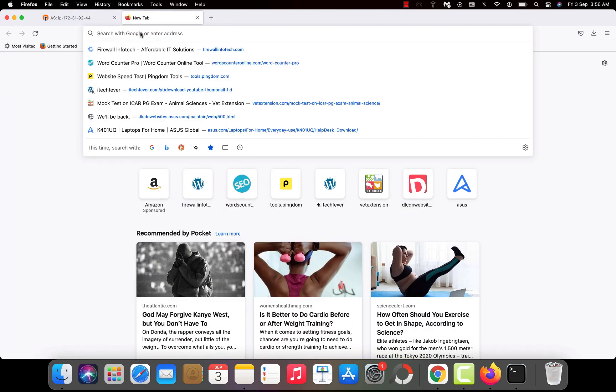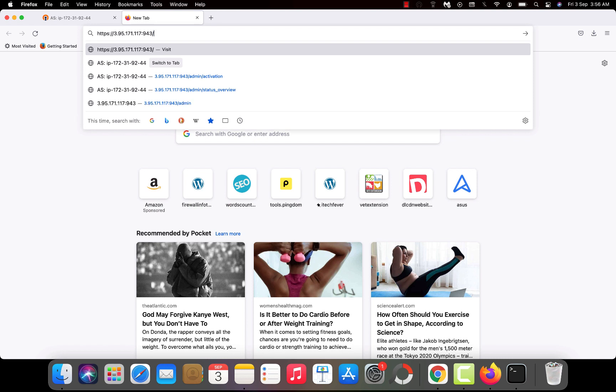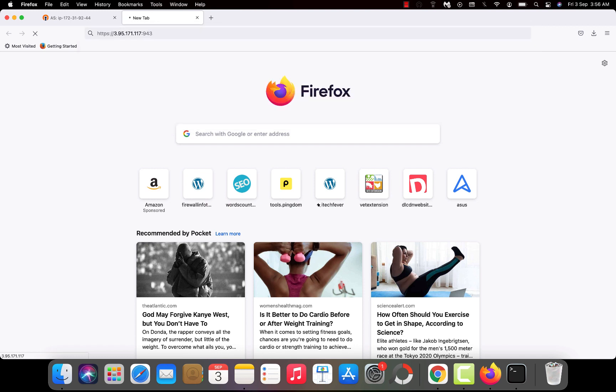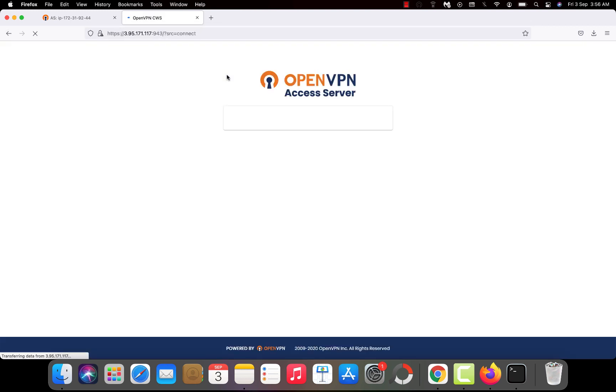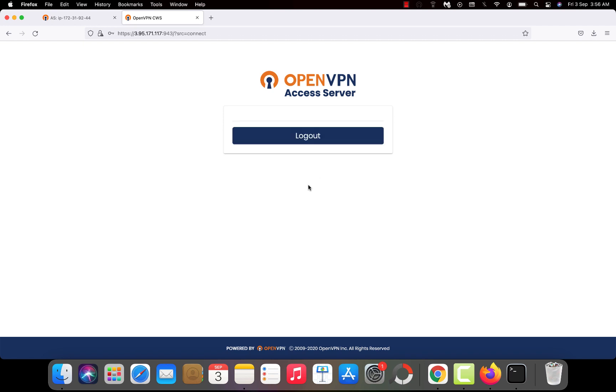Now let's go to another tab. And type the same thing but delete the admin. So https, IP address then port number 943 then hit enter on your keyboard. Now this is the front end of OpenVPN. Type the same username and password. Hit sign in.